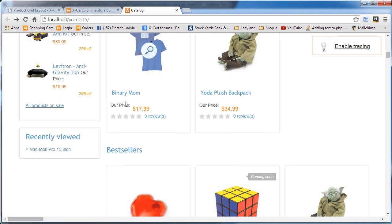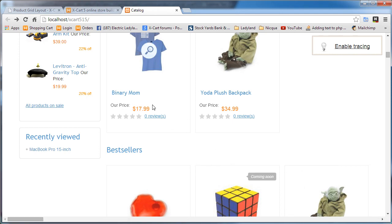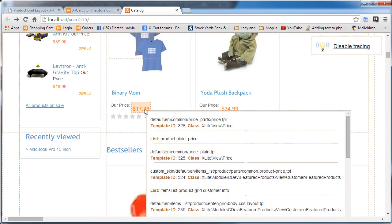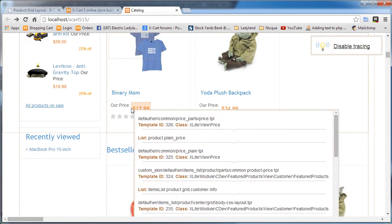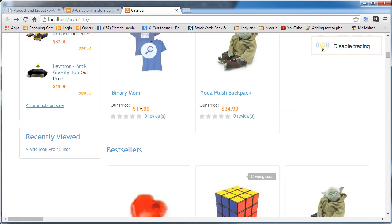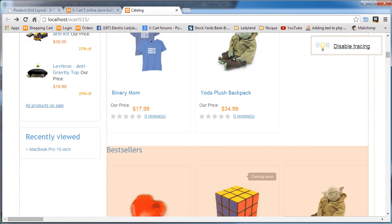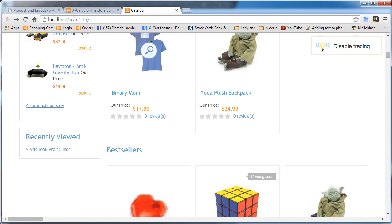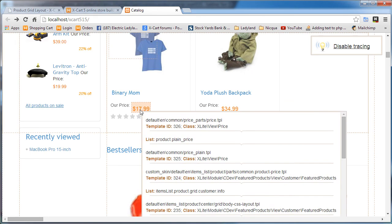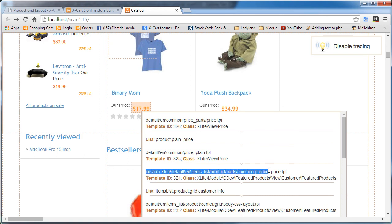So I'm going to enable tracing and just check to see where this, let me get this right. Sometimes it's hard to get the right thing highlighted. Okay, yeah. And I see it's coming from custom skin now. There's that template we just created. Okay, so we've handled putting the our price in front of the price.